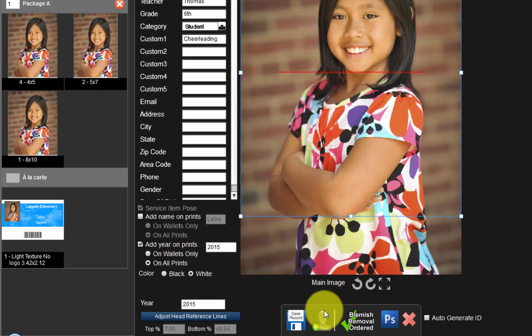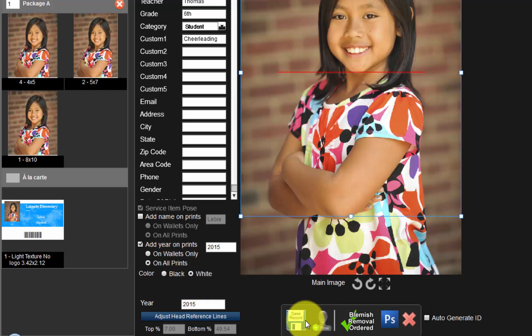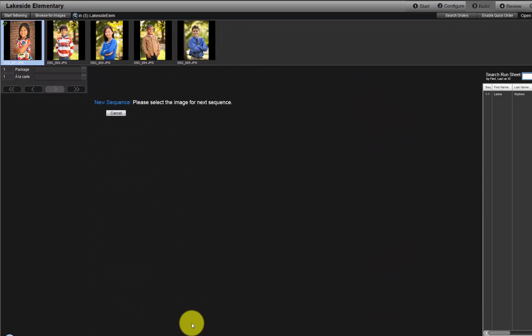If we have more than one pose of the subject to order, click the pose icon here. The first image of the subject will be cleared, but the student's data will be held for the next image. Select the next image of the same subject as before. When finished with the subject, click the floppy disk icon to save. The cropping, packages ordered, subject information, etc. will be saved and the screen cleared. Repeat the same steps for the next subject by double-clicking on the next image.